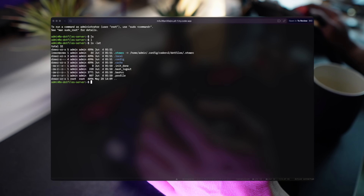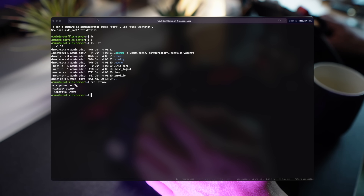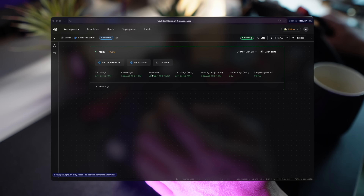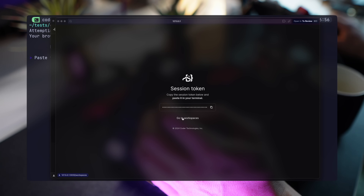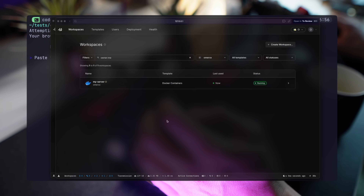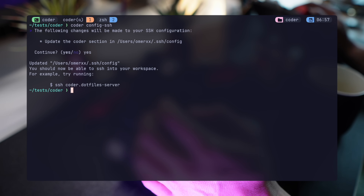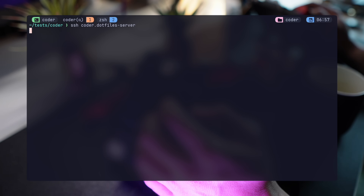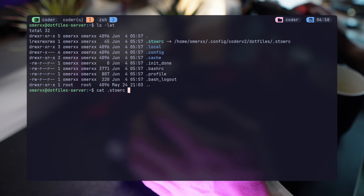I can then go to the terminal feature in my workspace and get a browser-based shell session to explore my environment. Sure enough, my .stow-rc which we built earlier is present, but it doesn't look like my home configuration directory. To fix this, let's get a real shell on the server. I'll run coder login, which pops the browser with the token. Once that's done, it's time to configure SSH using coder config-ssh, which sets my SSH daemon with the proper settings. SSH-ing into coder dotfiles-server — and there you go, a real shell. It seems that my dotfiles were properly cloned, but there was nothing there to run stow.